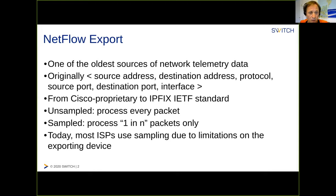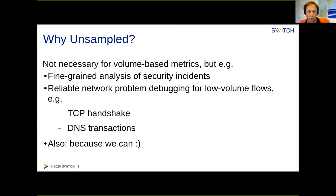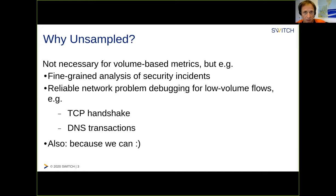Most ISPs use NetFlow these days — probably all of them in some form or another — but it is very common today to use sampled NetFlow. Apart from the large volume of data it produces, it's also the capability of actually accounting for every single packet which is hard to do in traditional routers.